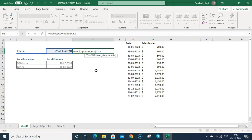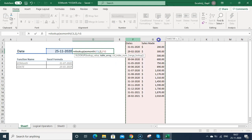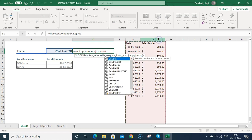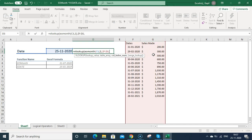You just need to put comma, then table array is the database. Select this data and then you can fix this range by pressing F4, then comma. The second argument is the column number, so you can type 2 - date is the first column, second is the sales made.